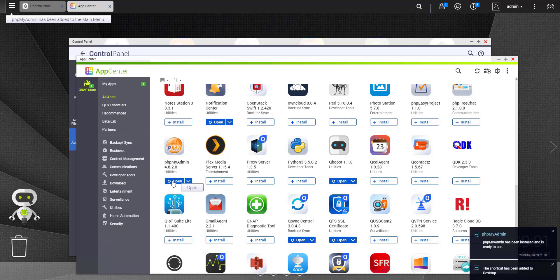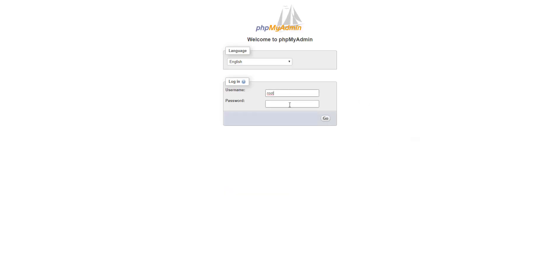Start phpMyAdmin. Enter the username and password. If these have not been changed by you, they are by default, root and admin, and then click on Go.